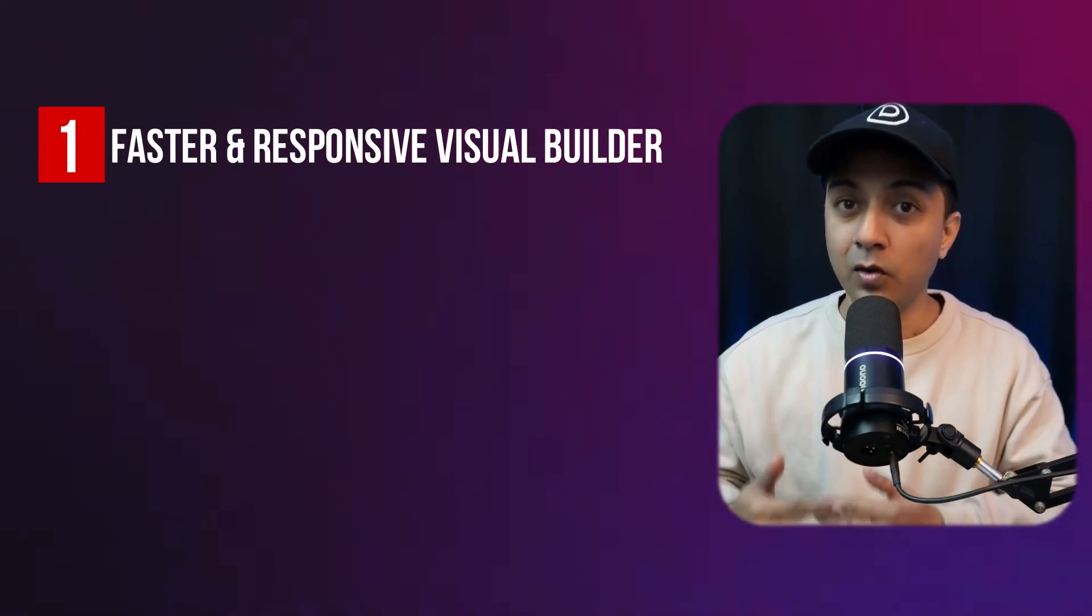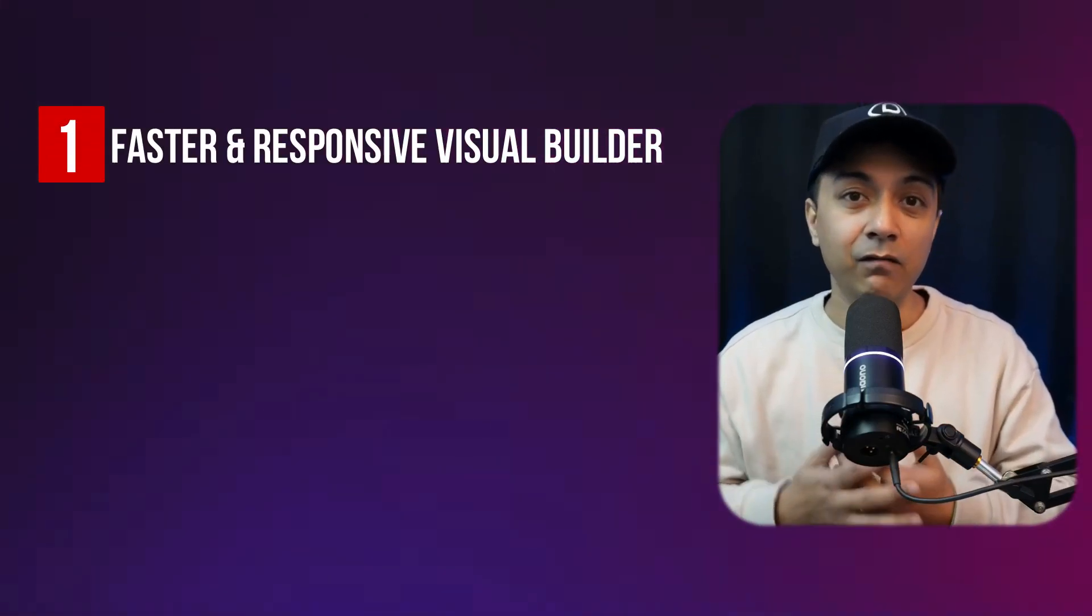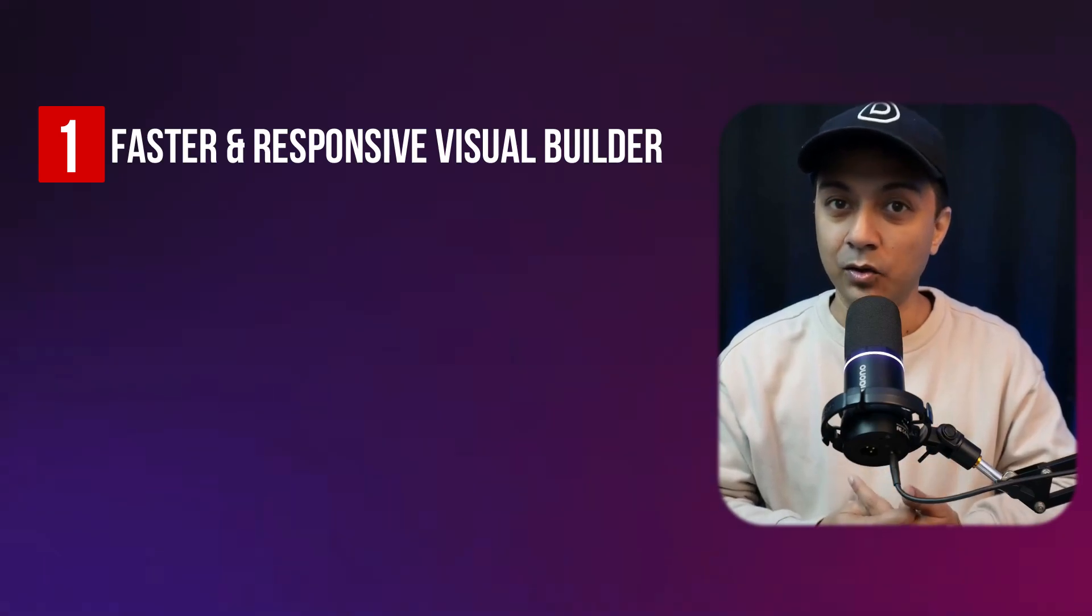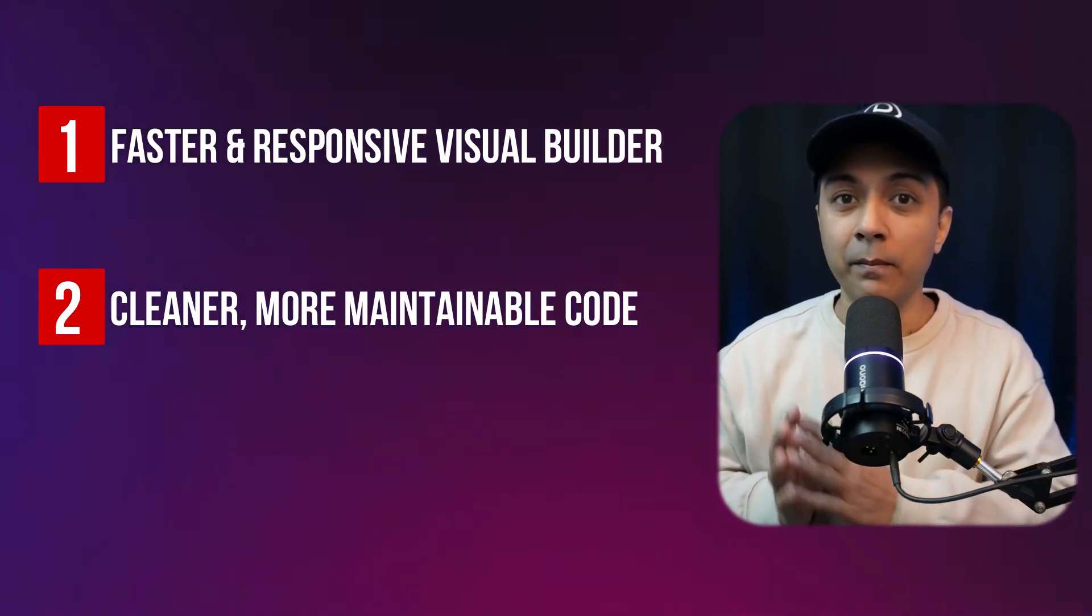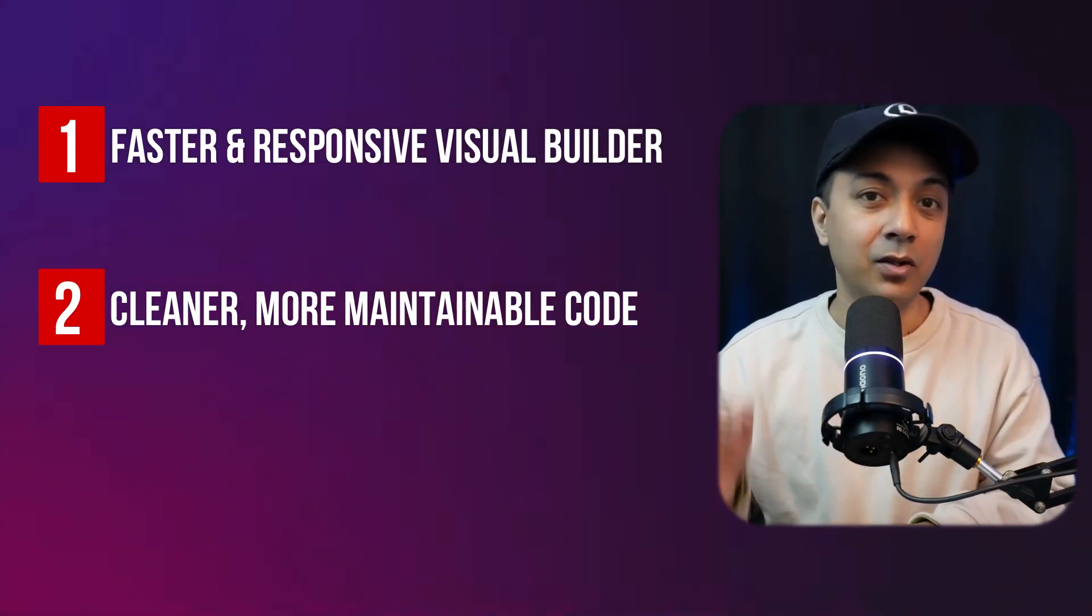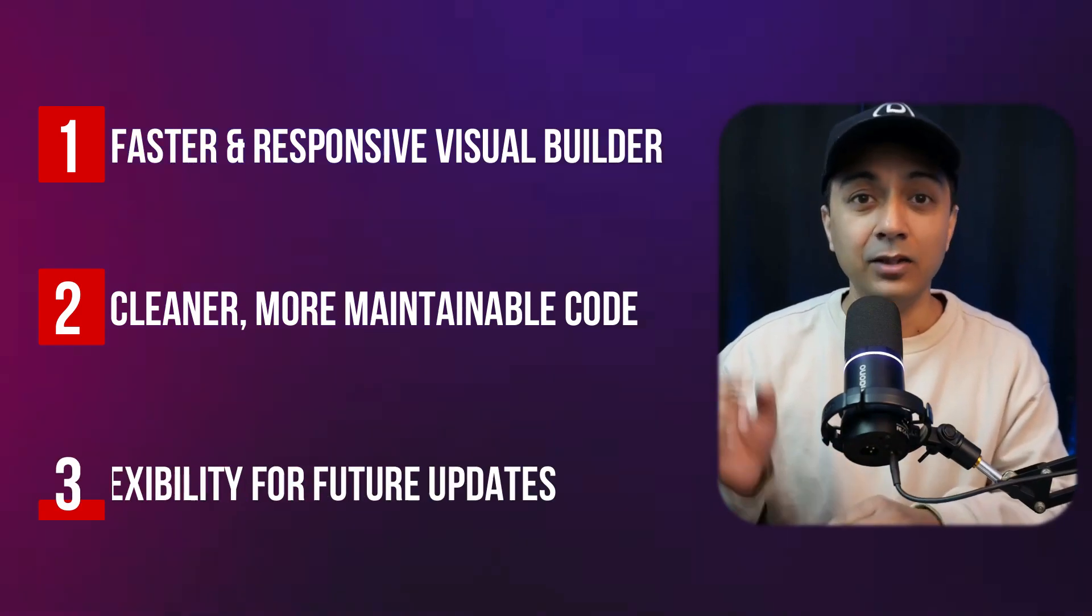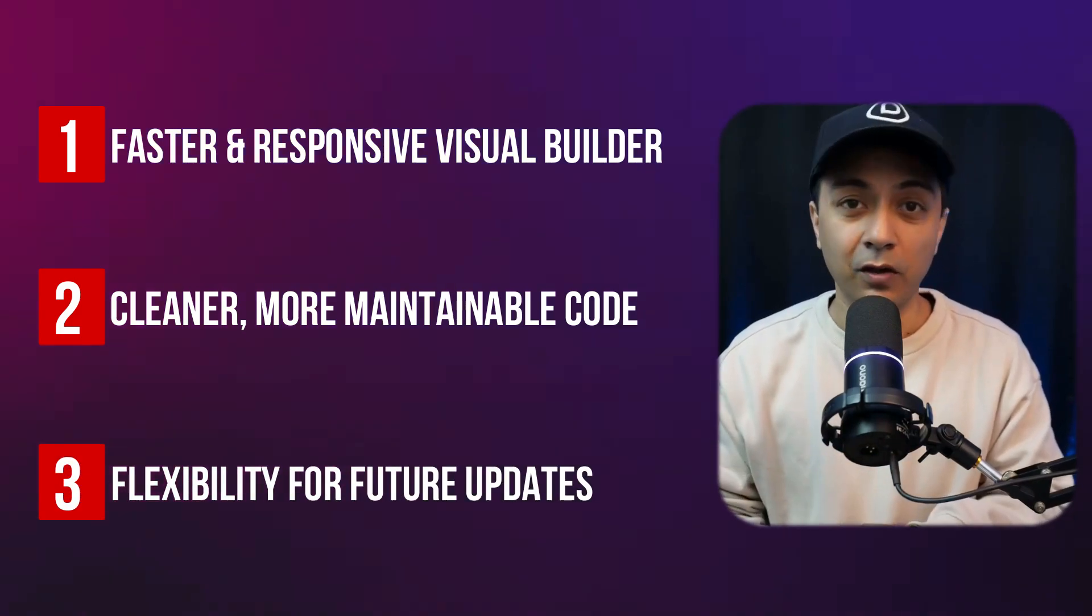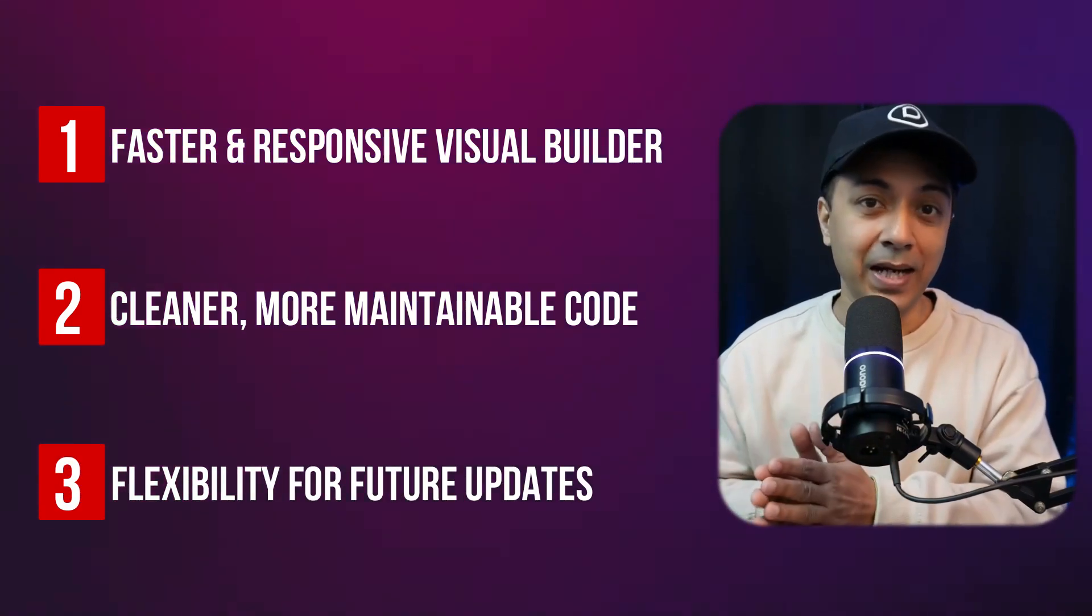Here are the benefits of Divi 5: The visual builder now responds almost instantly, even with complex layouts. We have cleaner and more maintainable code that reduces the risk of bugs, and a solid foundation for future updates ensuring your website remains cutting edge. With Divi 5's modular approach, you're not just building faster websites, you're building smarter ones that scale effortlessly.